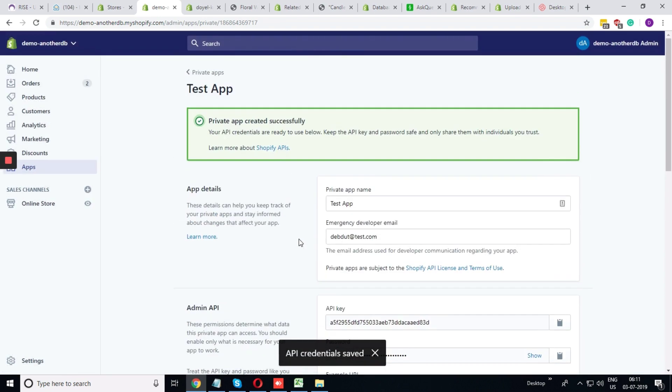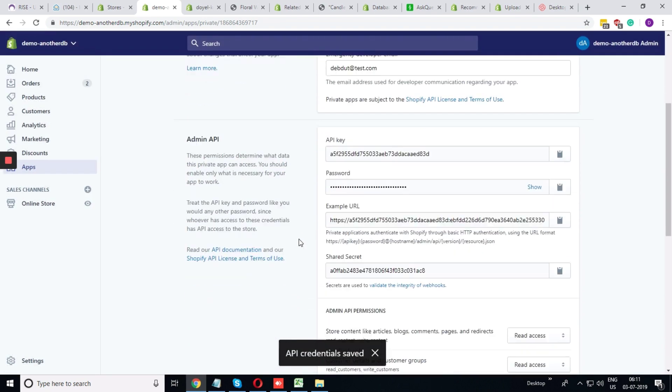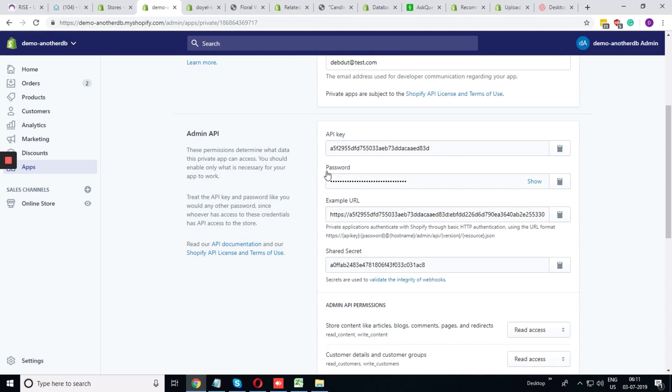Once it is saved, you can see the API key, the password, and the example URL.